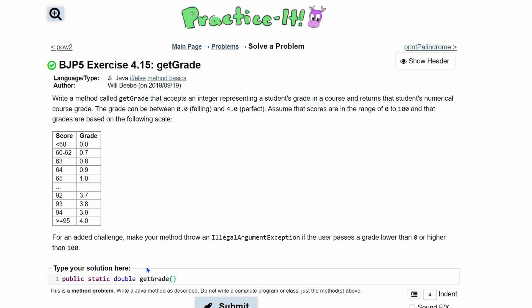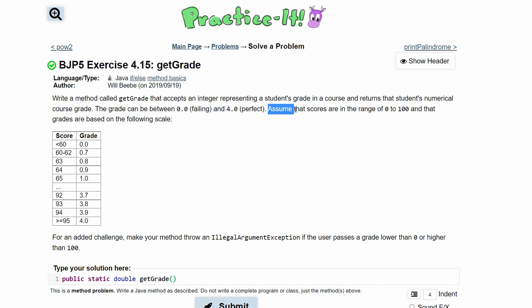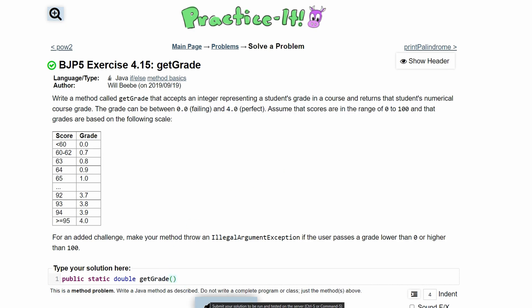And we have a parameter. That parameter is going to be the score that we have. We see that we are going to return this. We're passed in the score ranging from 0 to 100. So inside of here, we are just going to pass in int score. And that's our method header.